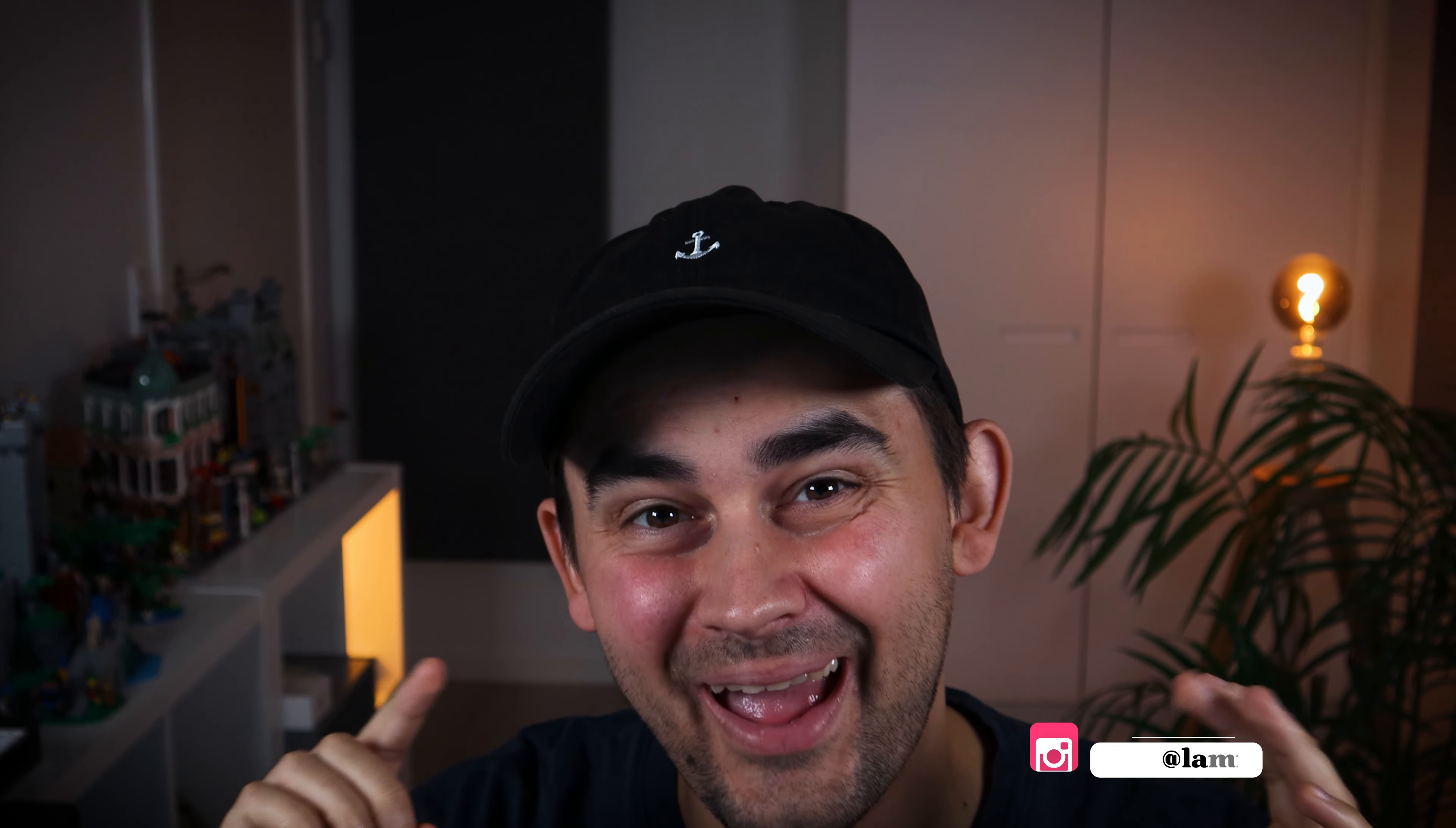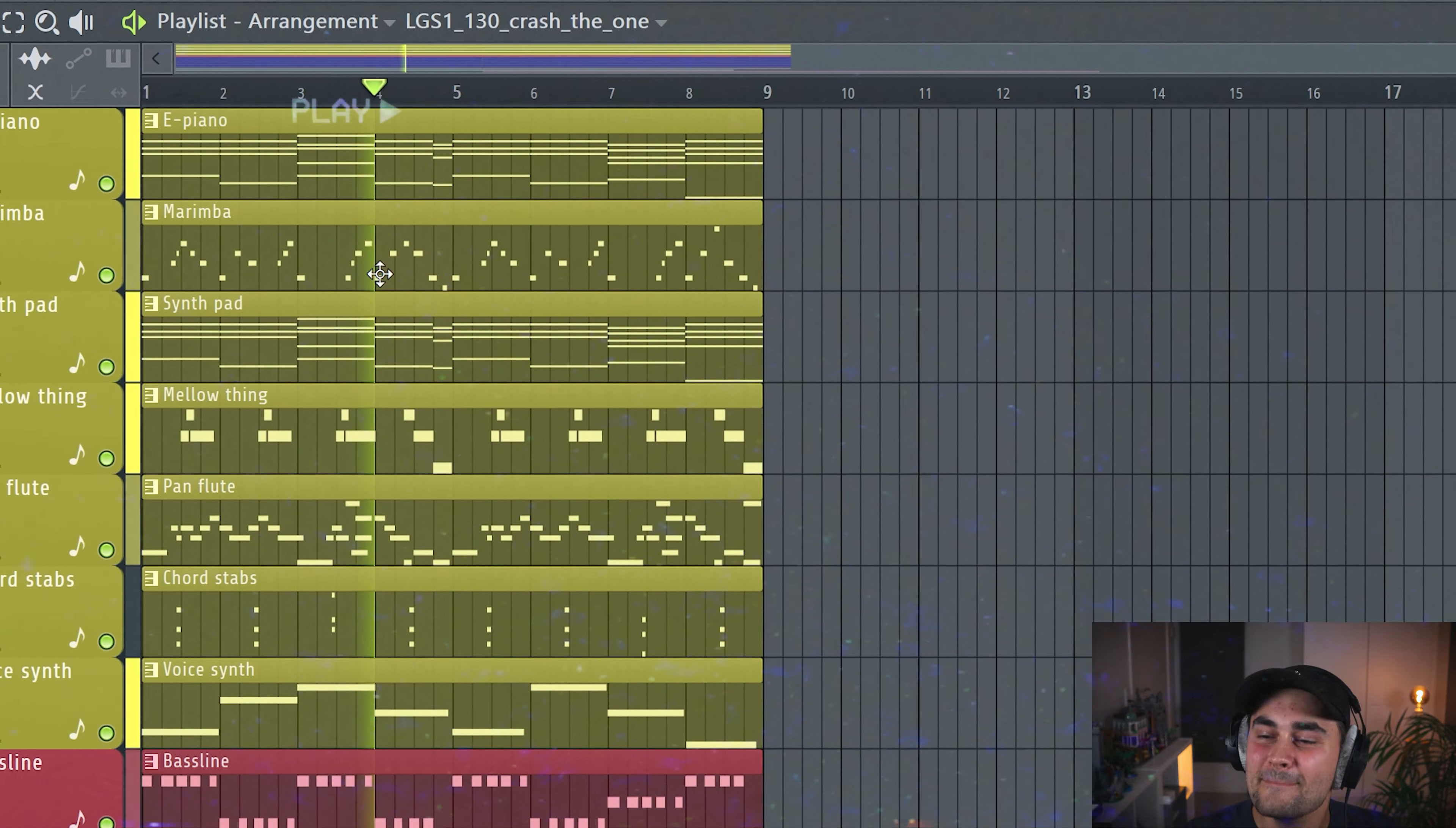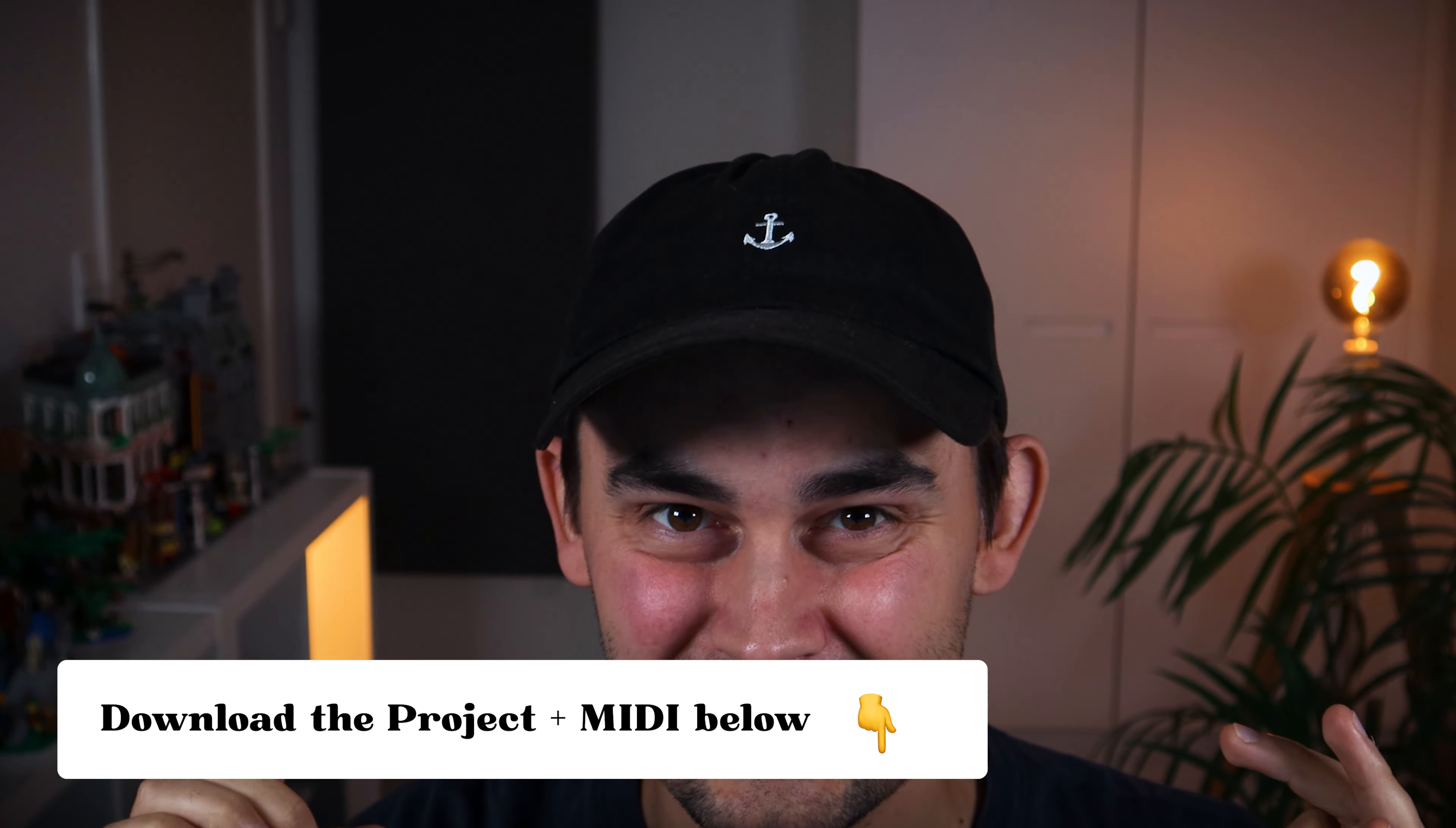Okay guys, in this video I'm gonna make a chilled house track only using the Korg M1. It's gonna be a really cool challenge because it just has so many cool sounds in it. Okay, enough talking, let's jump straight in to the project.